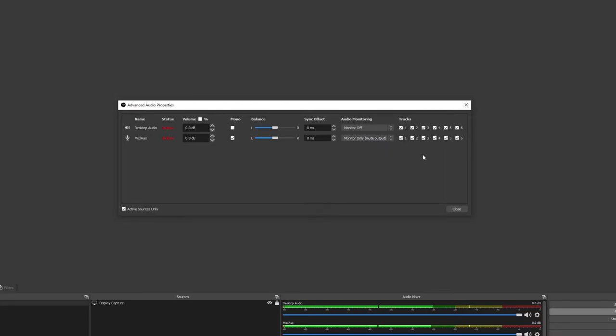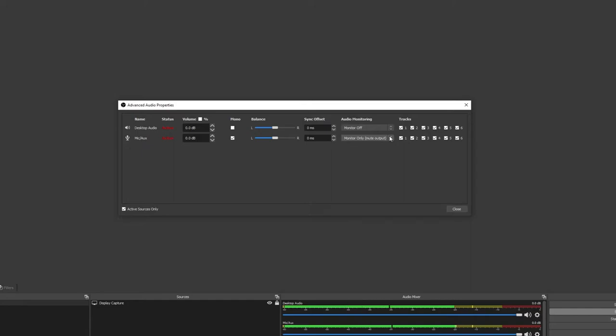That is why you will have to use direct monitoring while streaming, unfortunately without hearing the final sound yourself. There are ways around this though, but that's a topic for another video. So, as I said, for now, we need to turn this to Monitor Off.